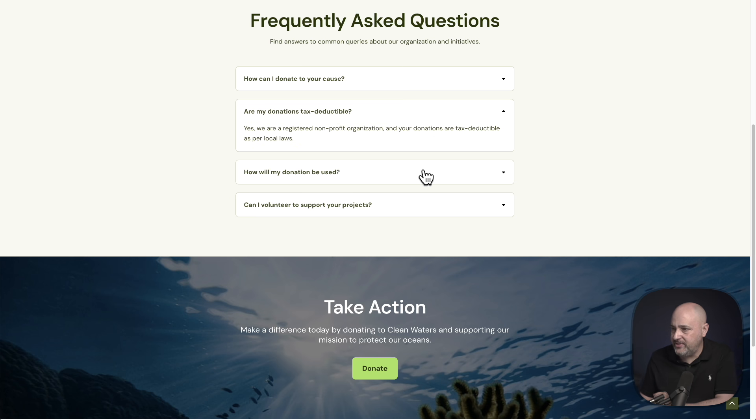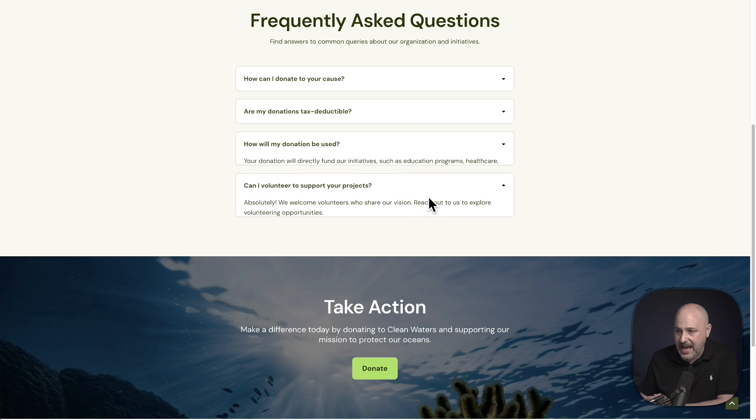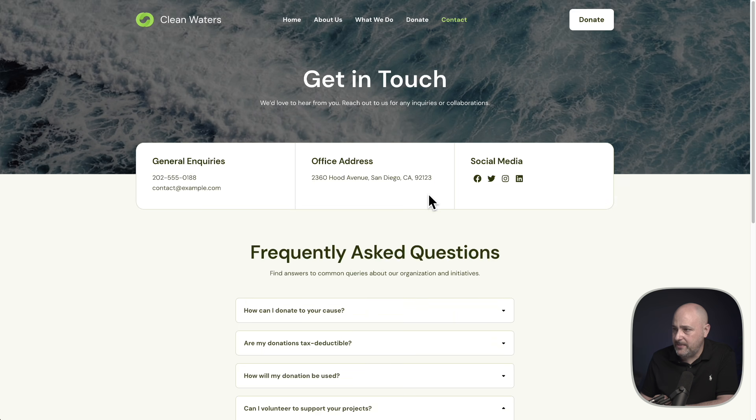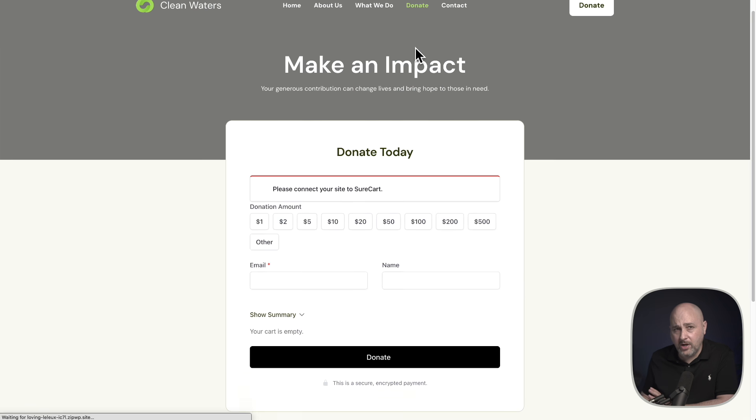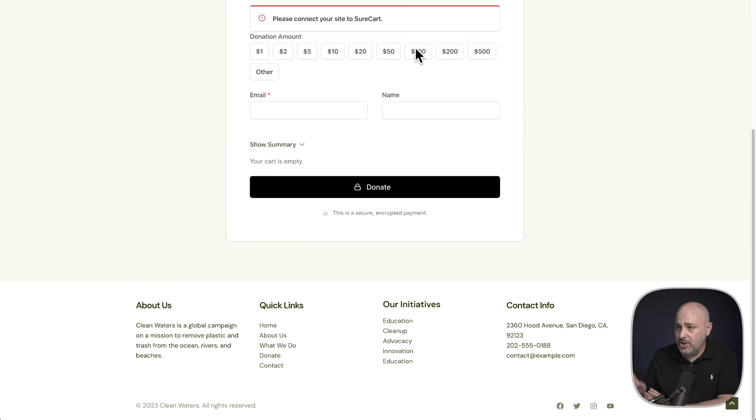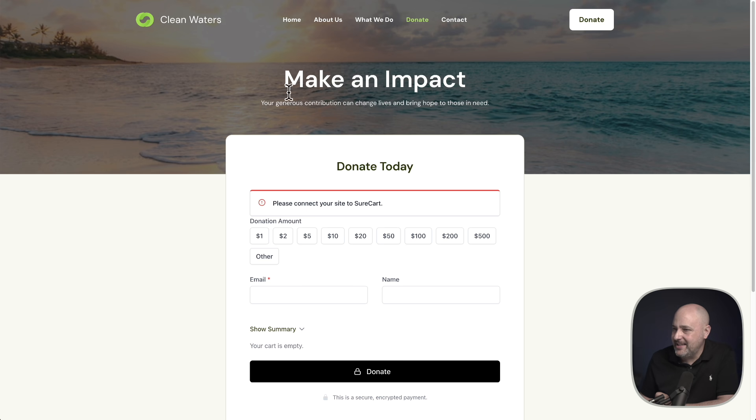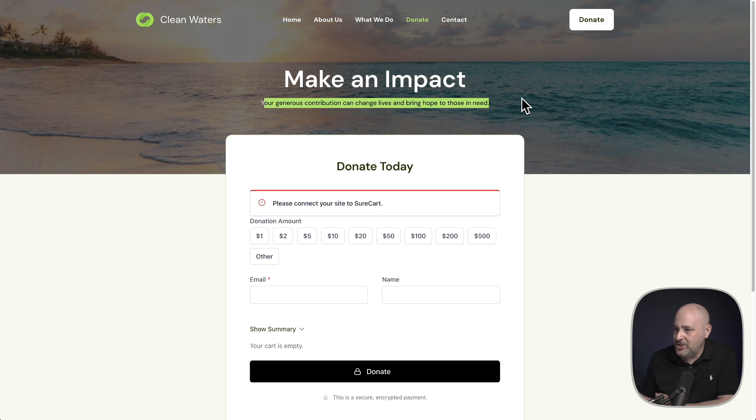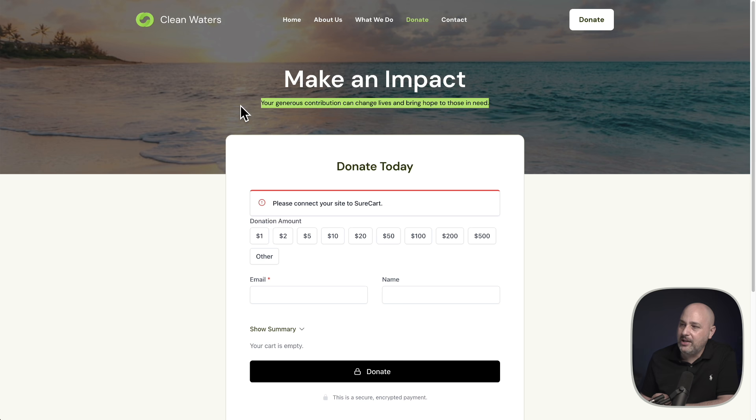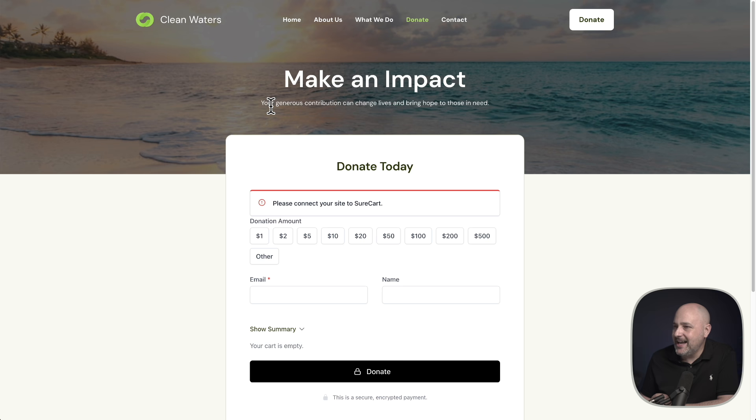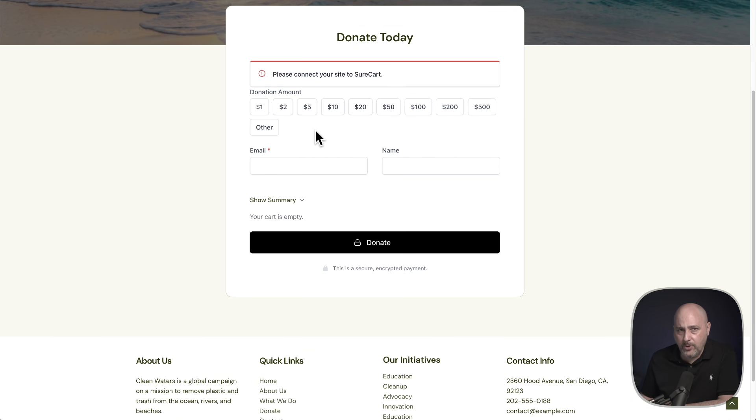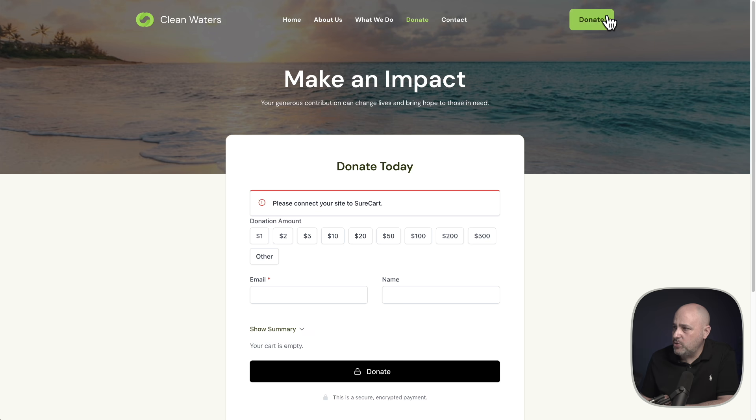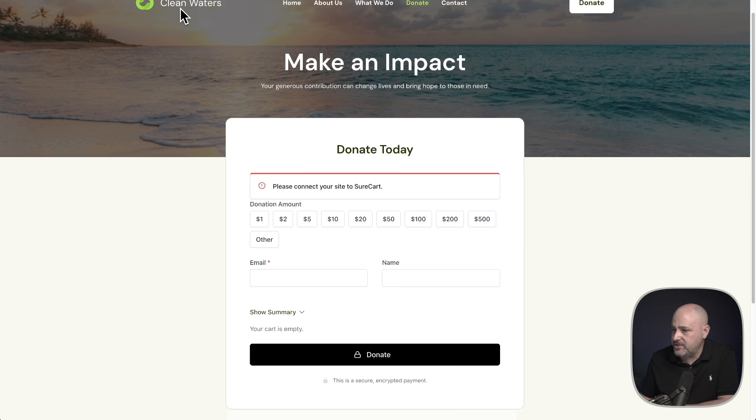And then check this out. All the links work. The donation button takes you to this beautiful page right here. Wow. Make an impact. Oh my goodness. And it's even about the donation. Your generous contribution can change lives and bring hope to those in need. Well, that would probably want to change that just a little bit. But anyways, there's a beautiful checkout donation form here. Everything just works. This button here works. Everything just works.